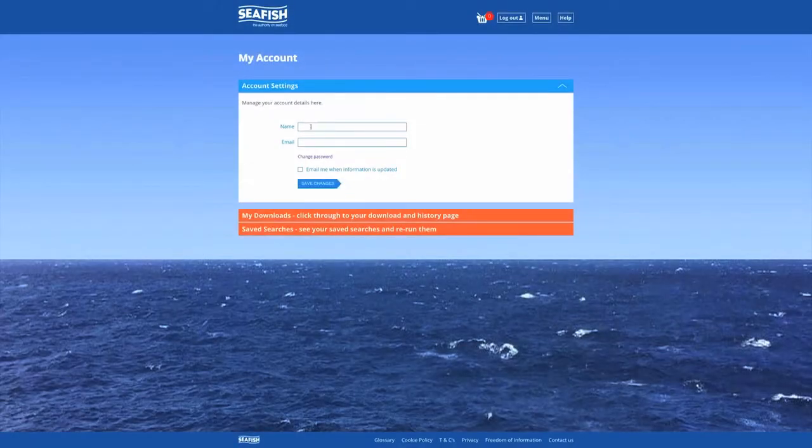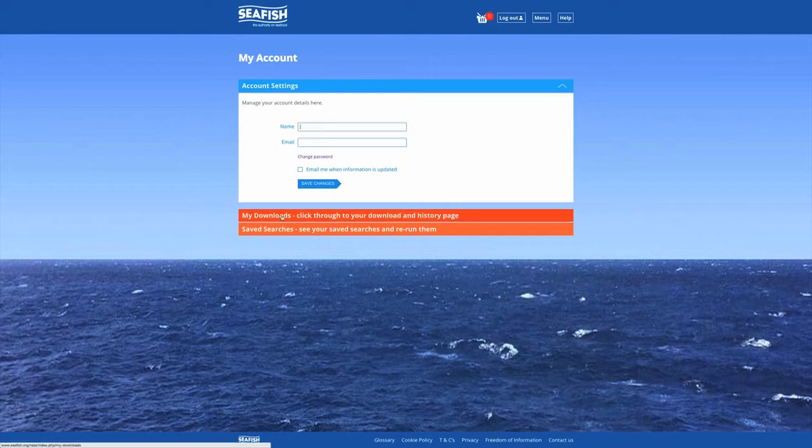You can manage your account details here. To get instant access to your downloads and saved searches, click on the red tabs.